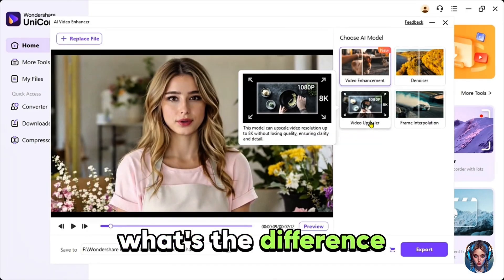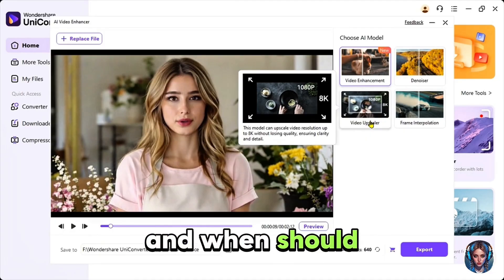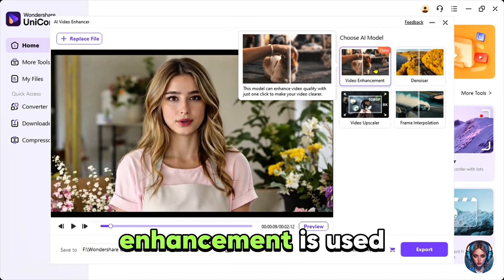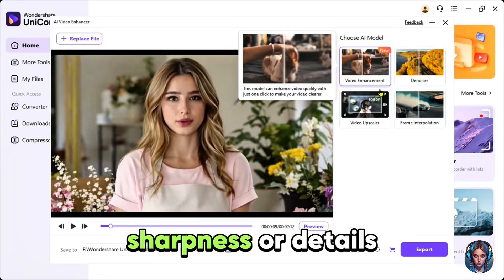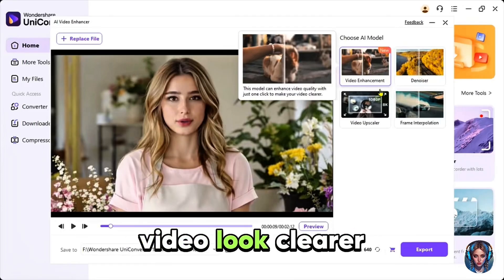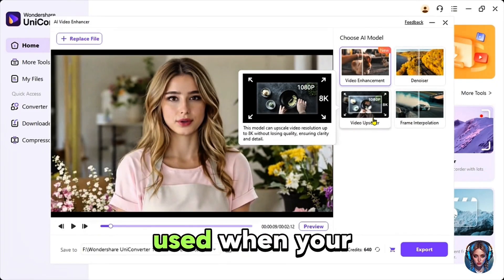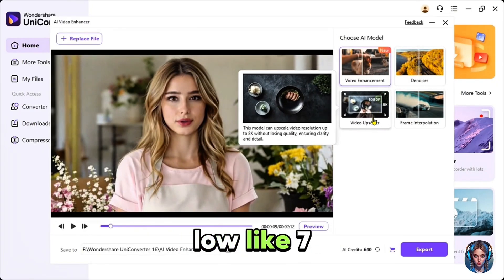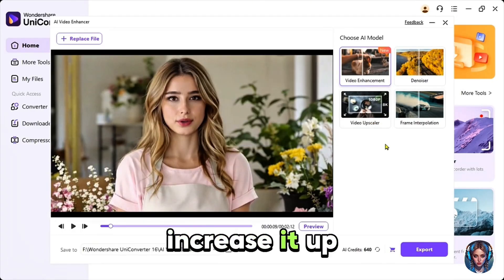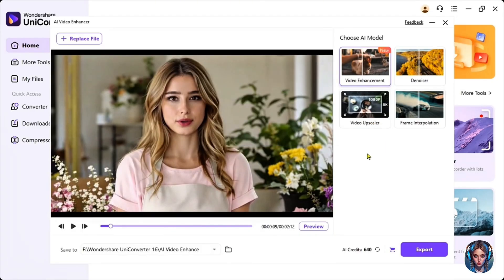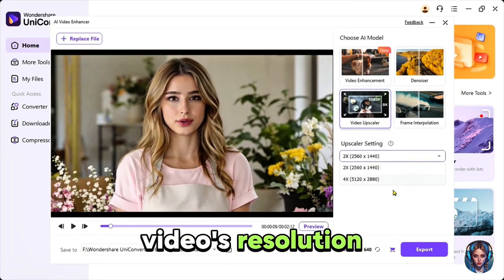You might be wondering what's the difference between video enhancement and video upscaler and when should you use them? Video enhancement is used when your video already has a good resolution but lacks clarity, sharpness or details. It makes the video look clearer without changing its size. On the other hand, video upscaler is used when your video resolution is low, like 720p or 1080p and you want to increase it up to 4k or 8k. I'll use the video upscaler here because I want to upgrade my video's resolution.